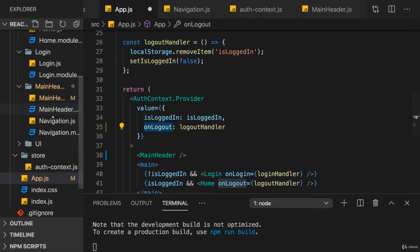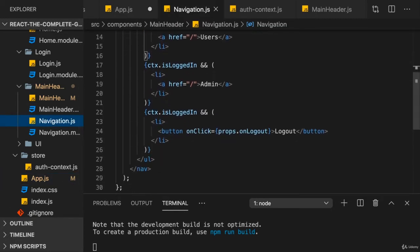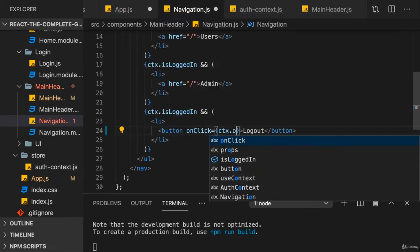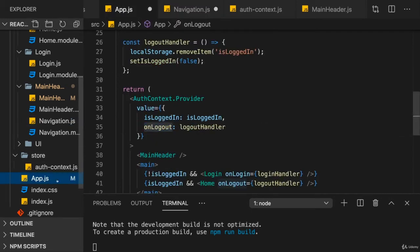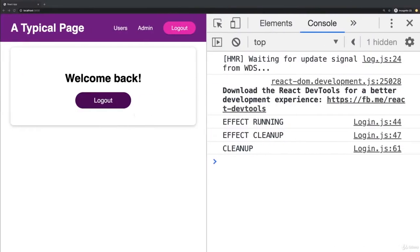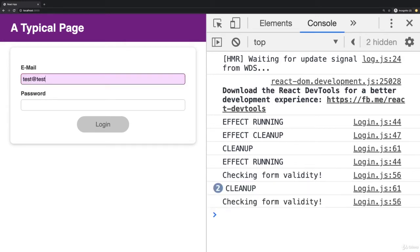So therefore back in navigation, where we are referring to props onLogout, we can now simply do CTX onLogout. And then this will work because on the context object, we now have the onLogout value. So if you save that, now logging out works again.